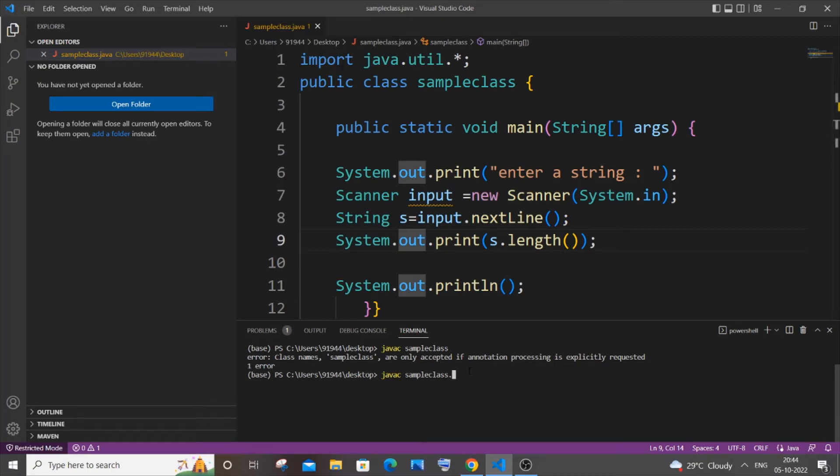I will just type .java over here. Another thing that you need to focus on is that the 'j' in .java should be a small letter, it shouldn't be a capital letter.